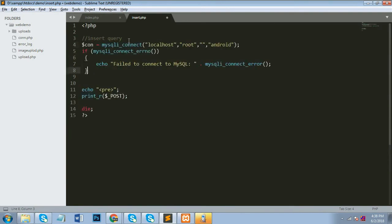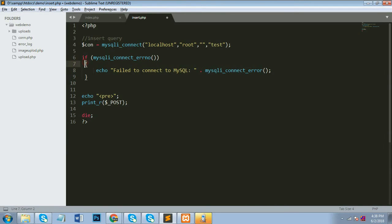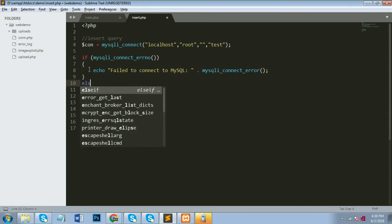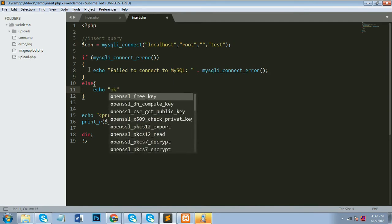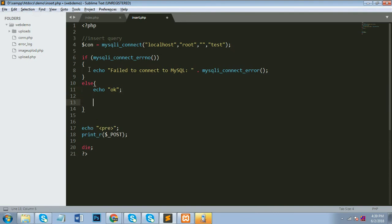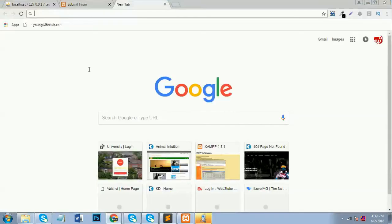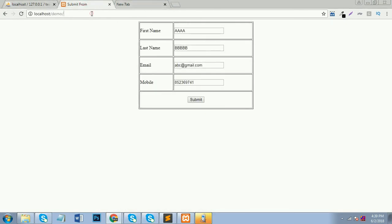Now for the database connectivity. I use mysqli_connect with localhost, username root, password blank, and my database name 'test'. Then I add a condition to check if the connection is successful. If the connection fails it shows an error; otherwise it goes to the else block. I submit the form again to verify the connectivity is okay.